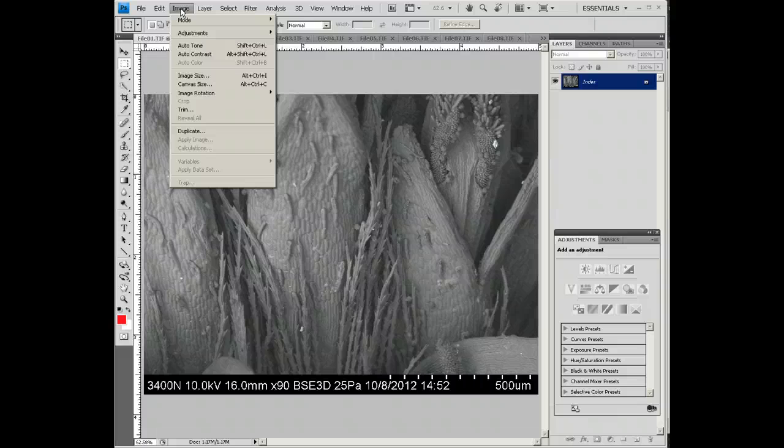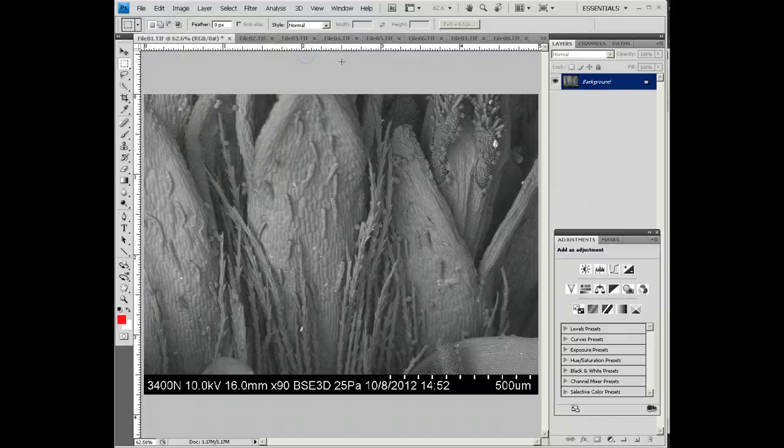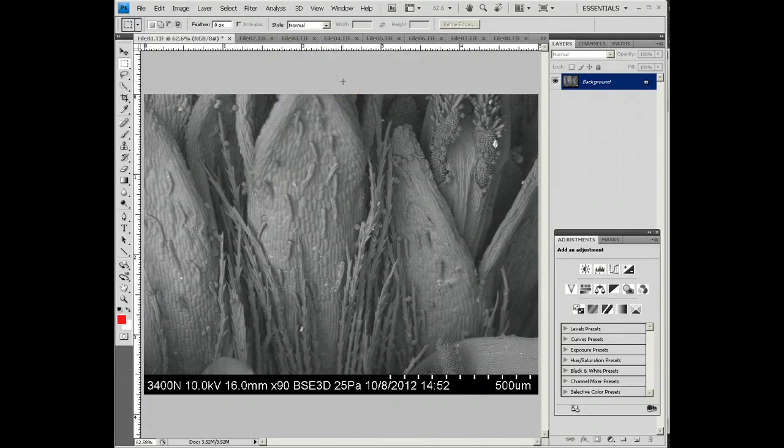On the tab up here where it says Image, go to Mode, and then select RGB Color. That's your first step, whatever you're going to do.